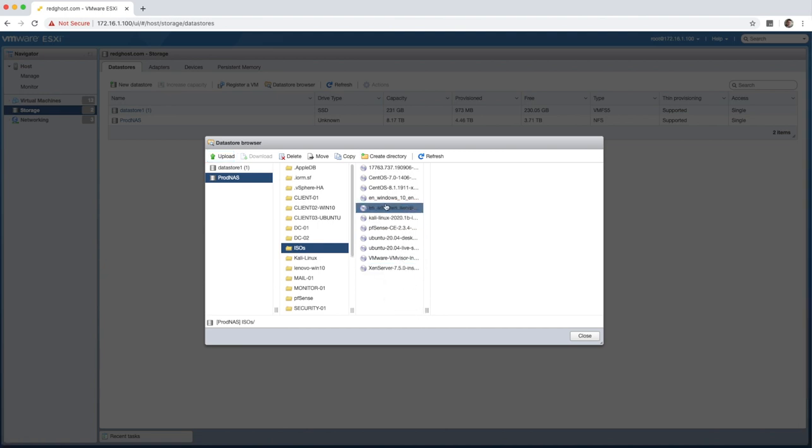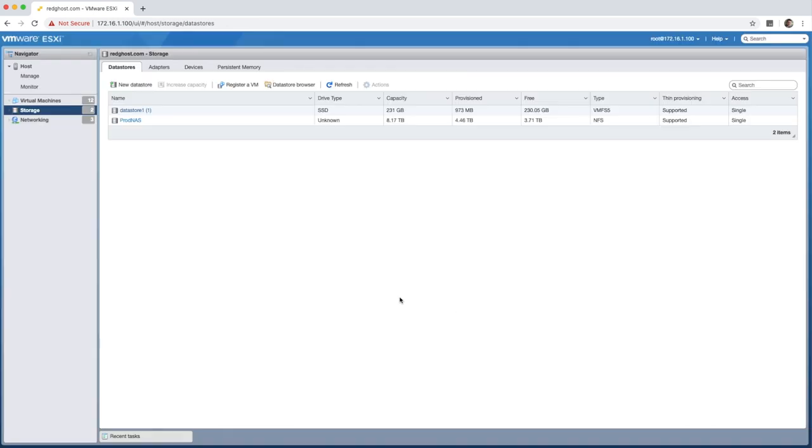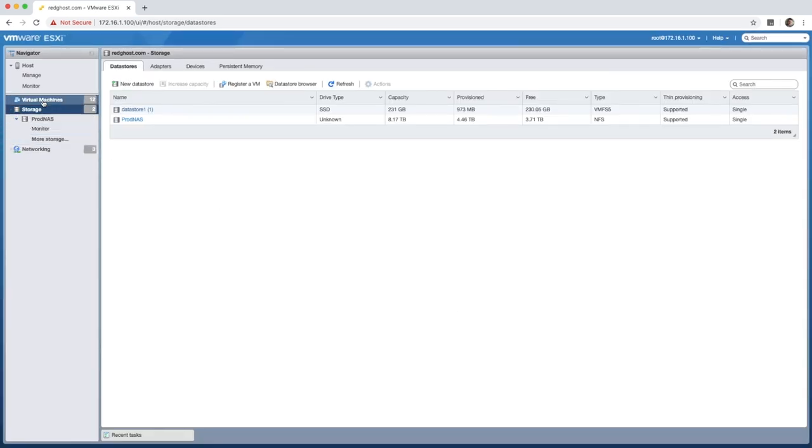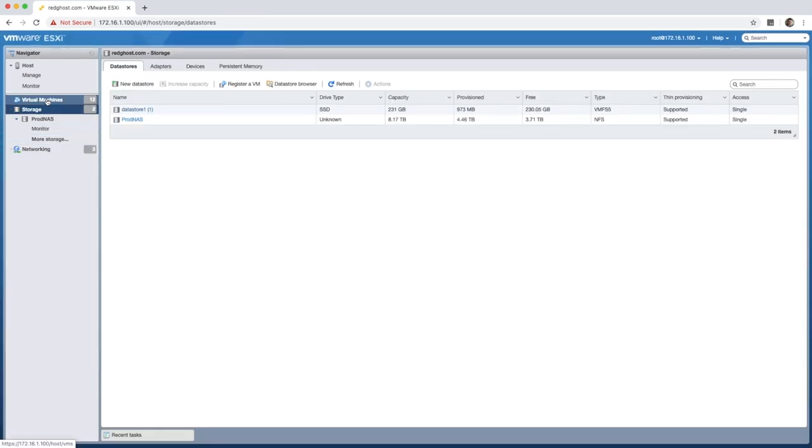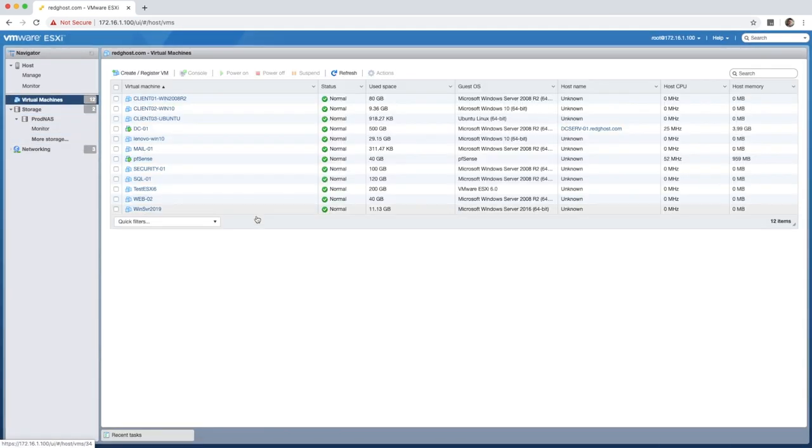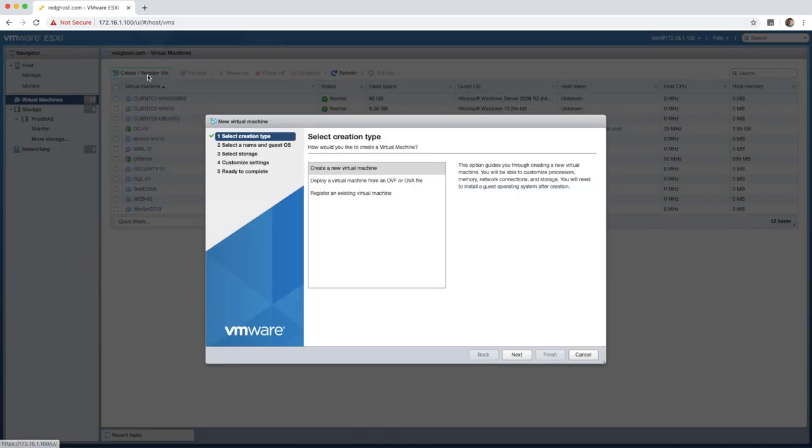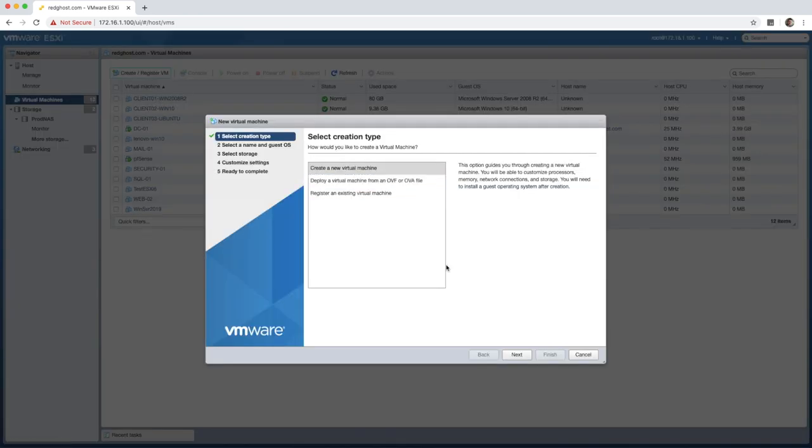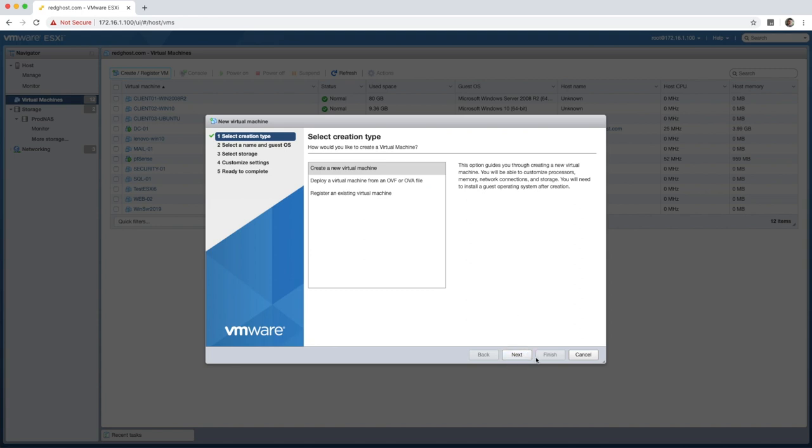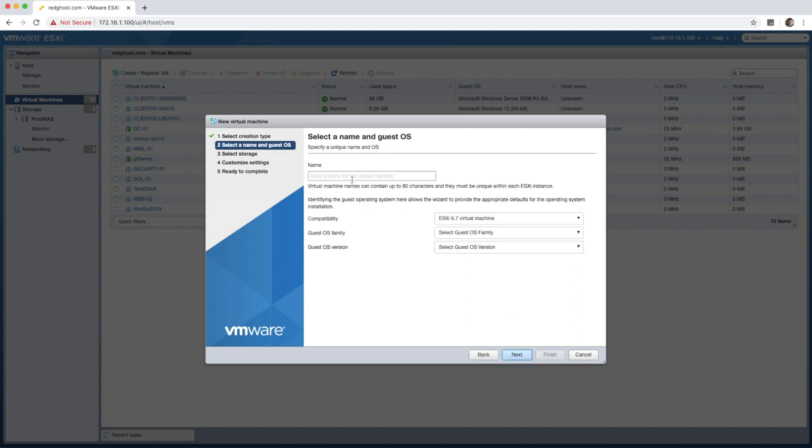So the ISO will now be uploaded, which is all good. So we can now close that. Then the next step is to go back into virtual machines and create the actual VM. So what we want to do is create a VM right at the top here. We want to select create a new virtual machine.